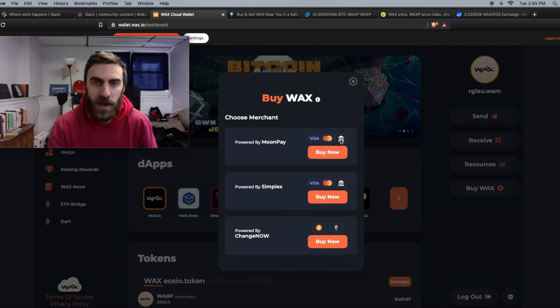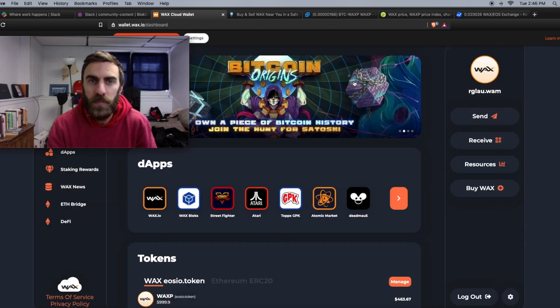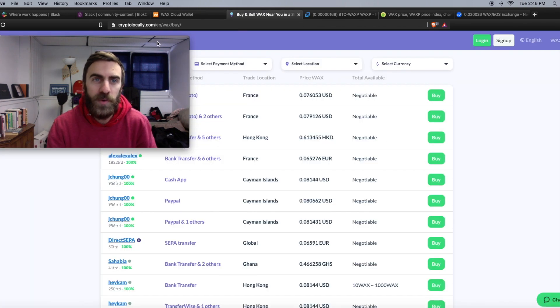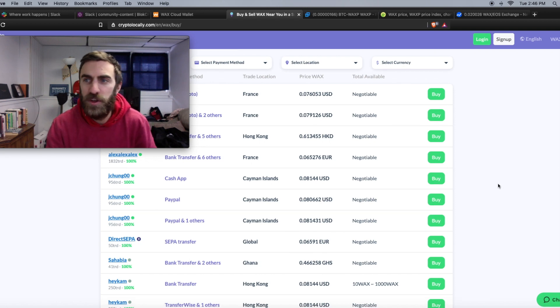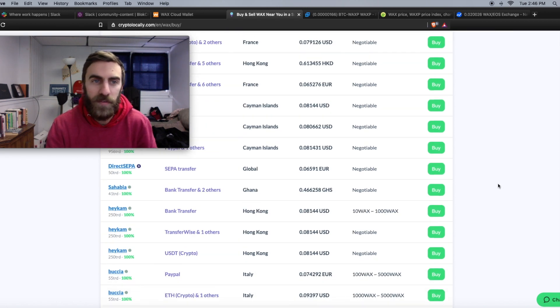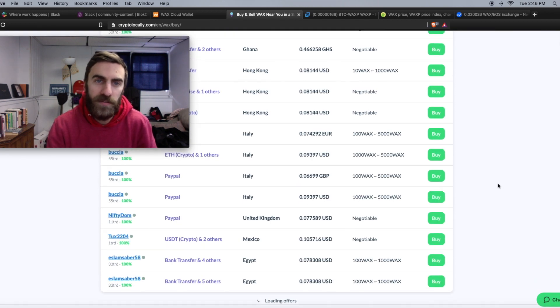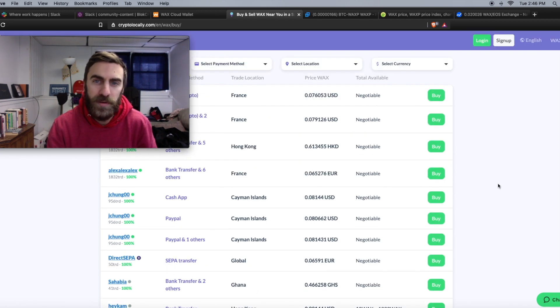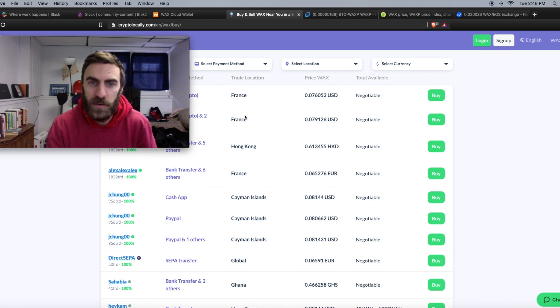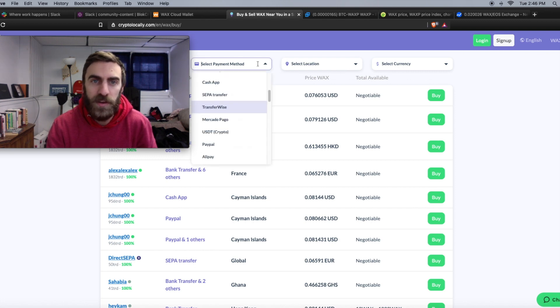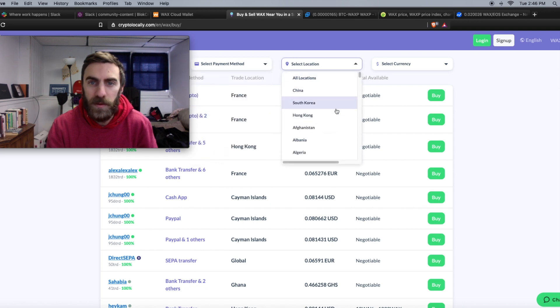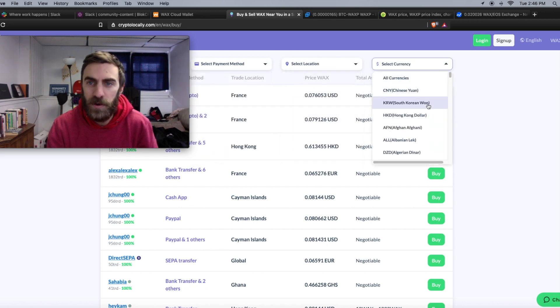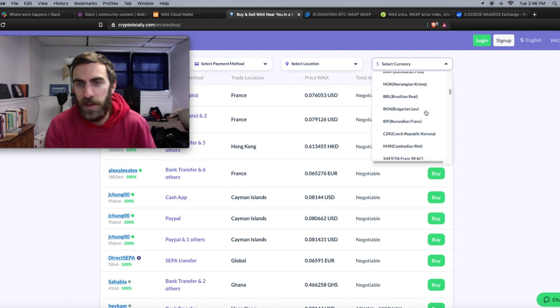The second option here we have Crypto Locally, which is a peer-to-peer crypto exchange. I've never used this, I'm not that familiar with it, but as you can see here, the different locations and the different payment methods: Cash App, Alipay, different locations here. Select currency, you can pay with a variety of options.